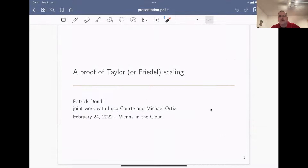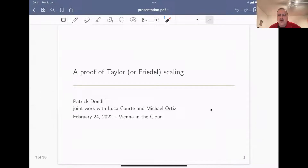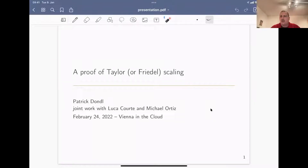Thanks very much. My apologies for the technical difficulties - that is not quite the setup I wanted, but it'll probably do. What I'm talking about today is joint work with my former PhD student Luca Court, who graduated last year, and with Michael Ortiz, who gave some input on what dislocations do or do not do.